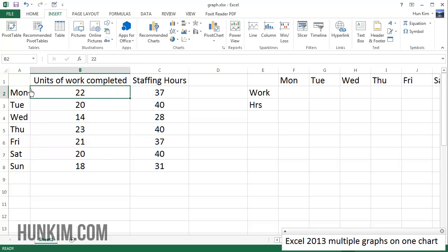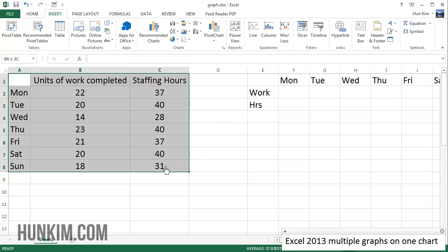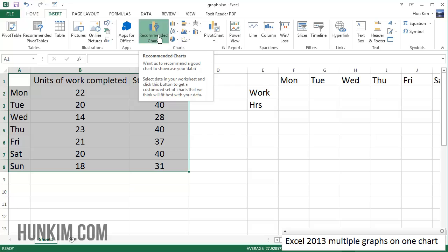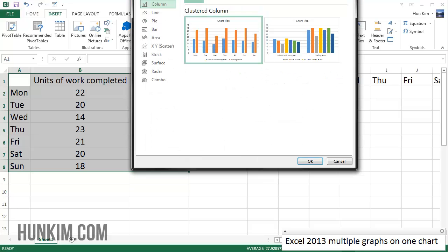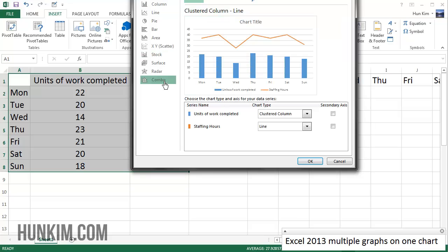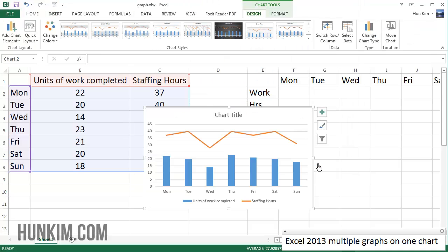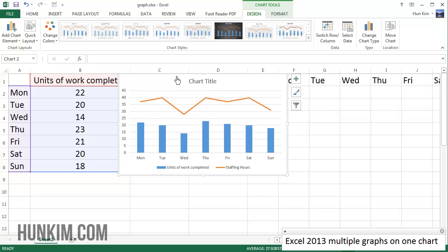Once you have your information typed in as follows, you highlight the information and you go to Insert, and you could click on Recommended Charts, and you go to All Charts and then go to Combo. This way you can see that we are getting multiple graphs on one chart.